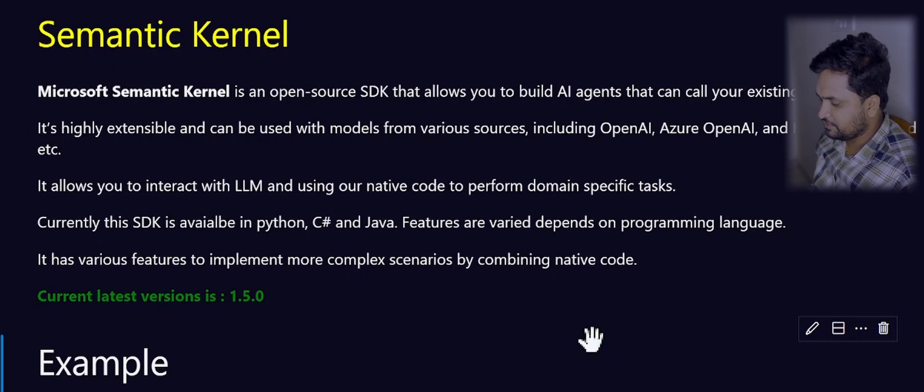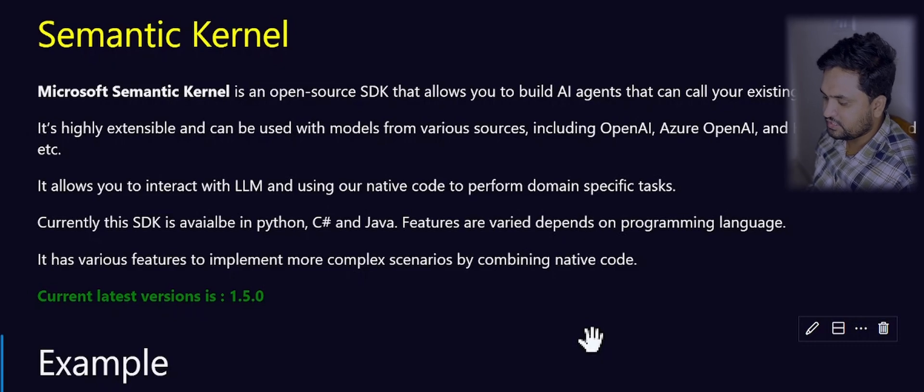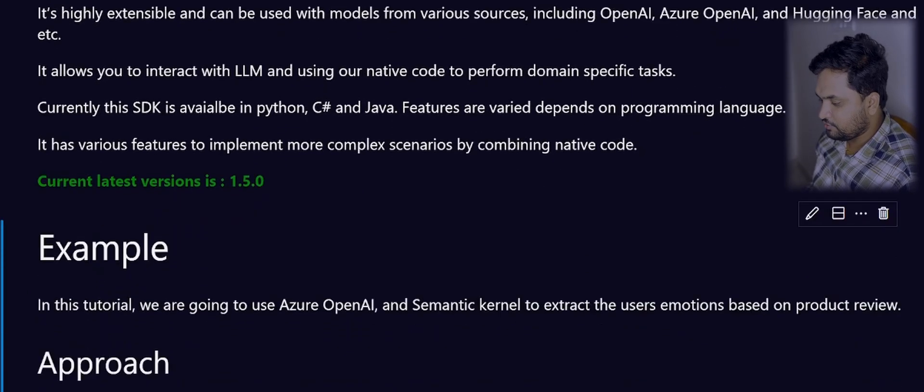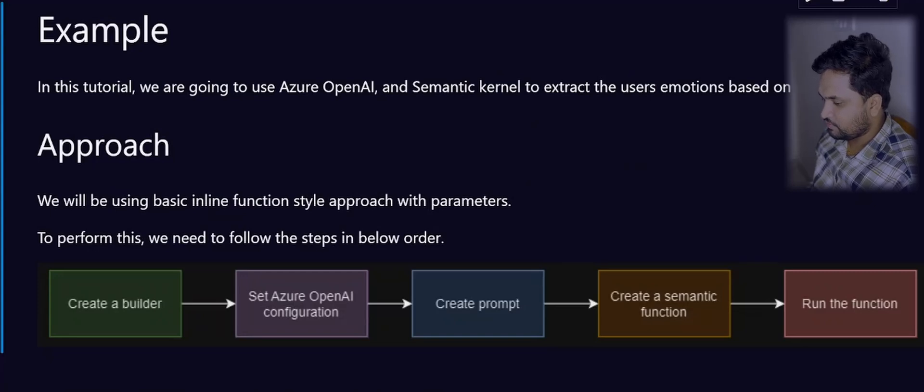In this tutorial, I set up a simple example where we will be extracting the user emotions based on their product review. In order to achieve this, you have to follow certain rules.